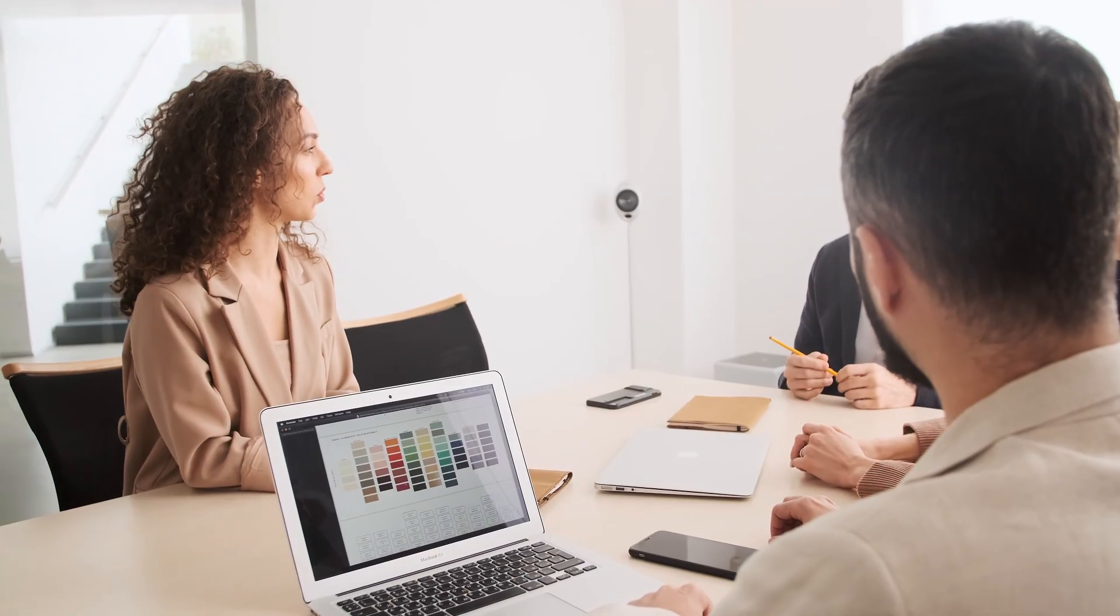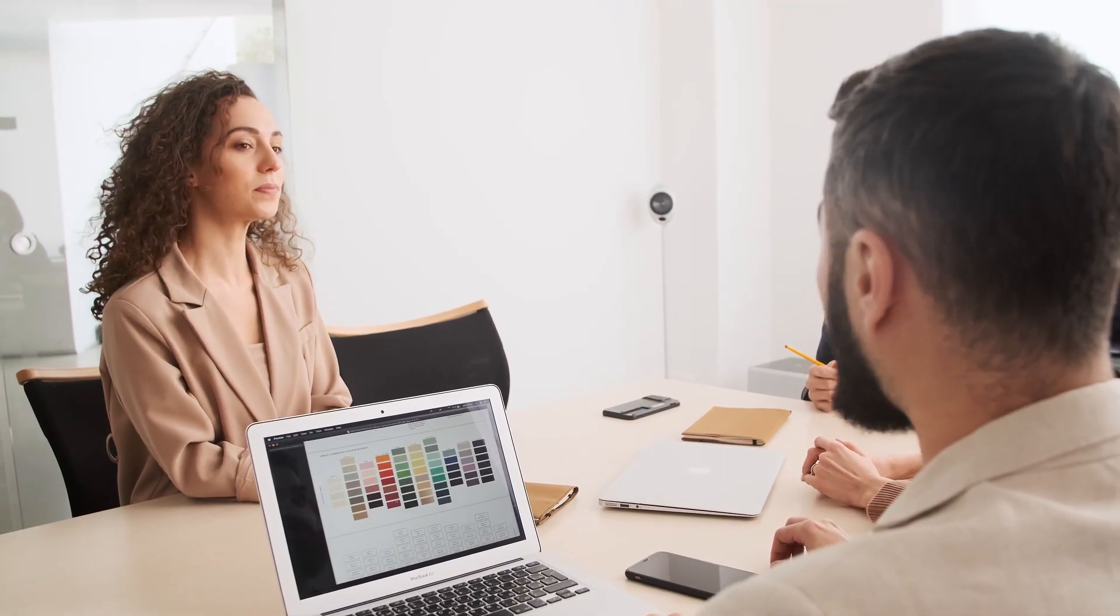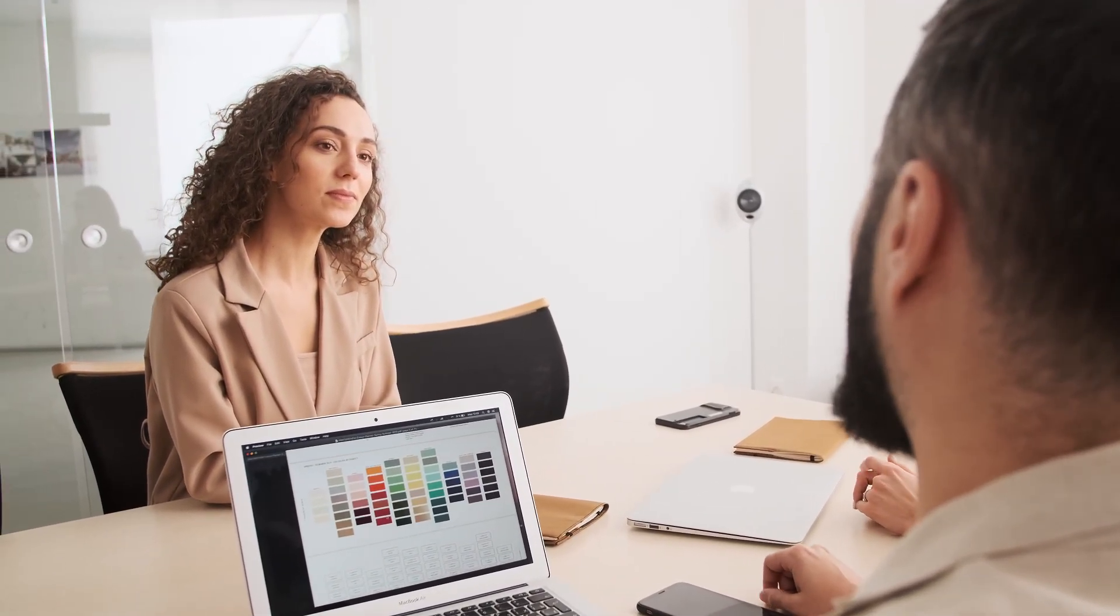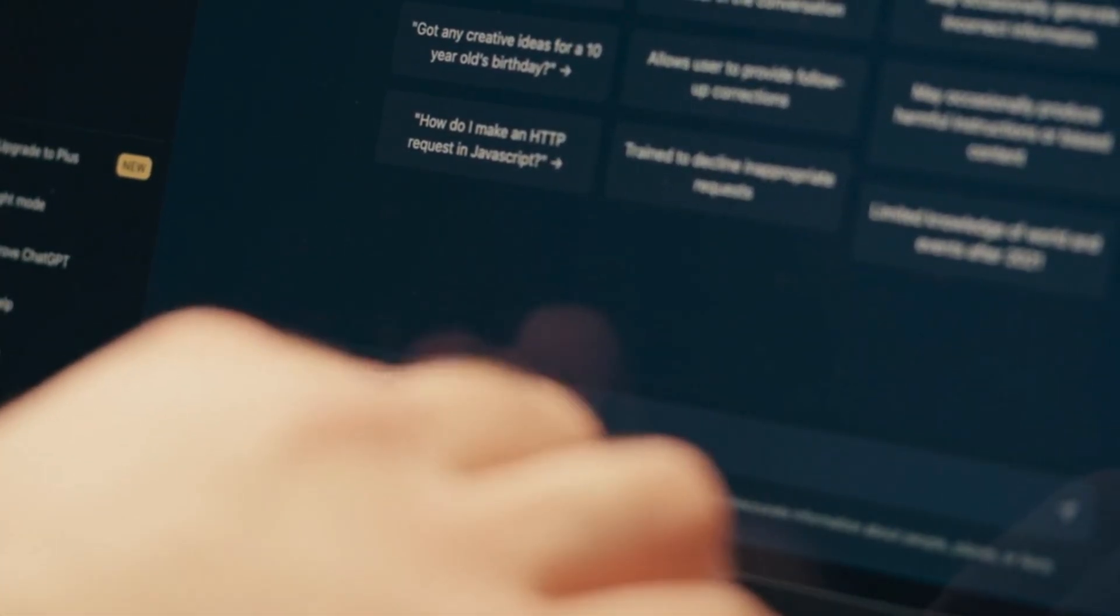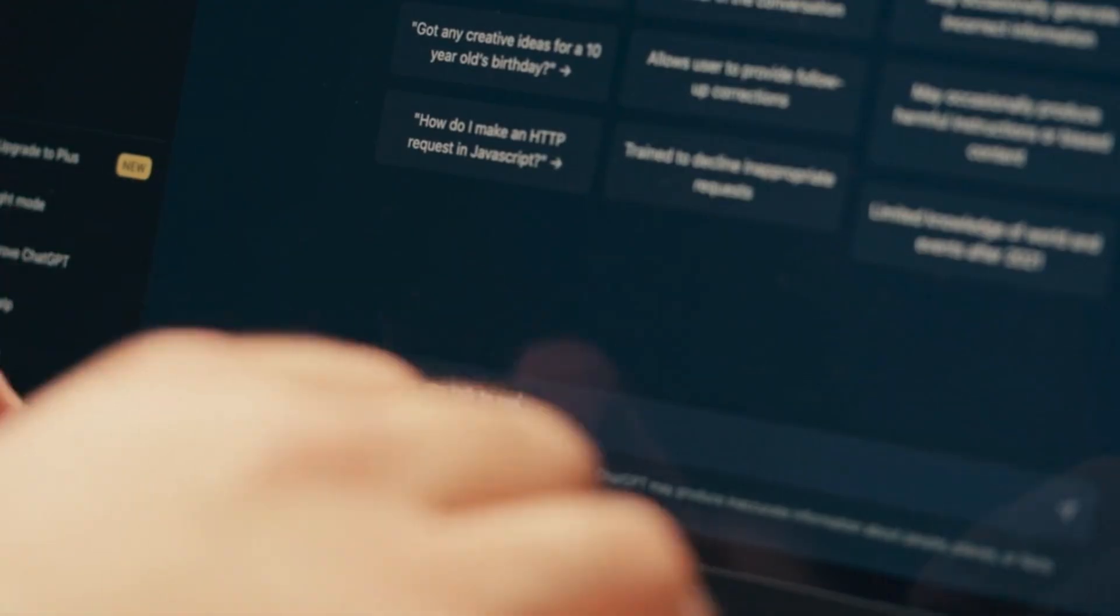For agencies, you could automate client research, competitive analysis, and market research. Tasks that used to take hours now happen in minutes. The browser becomes your research assistant, your shopping assistant, your productivity assistant, all rolled into one.